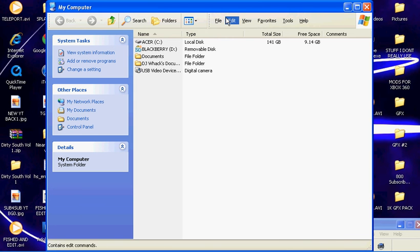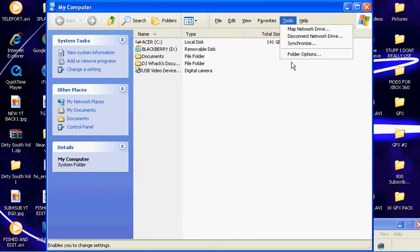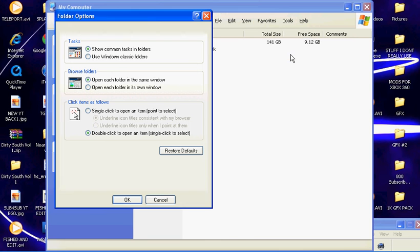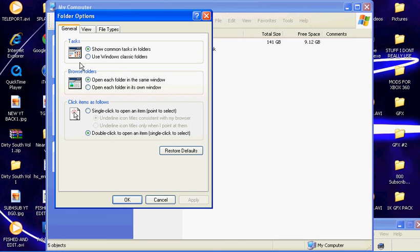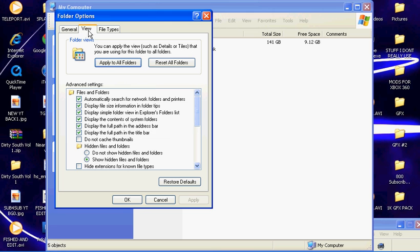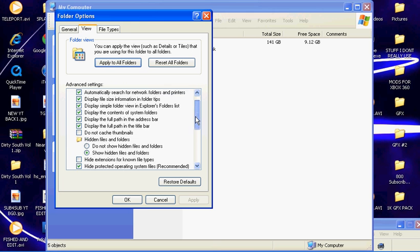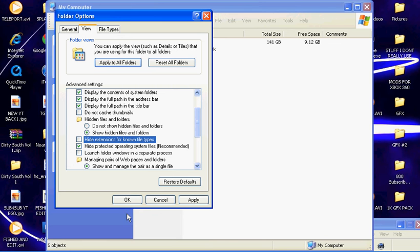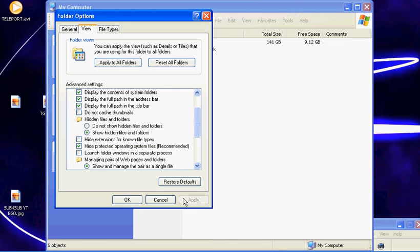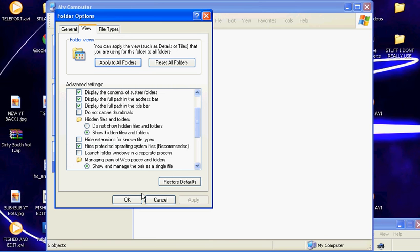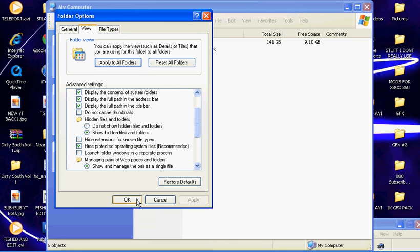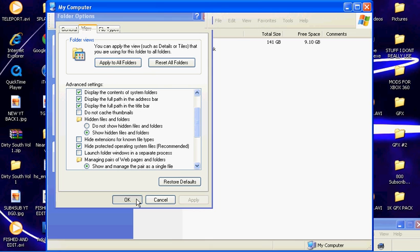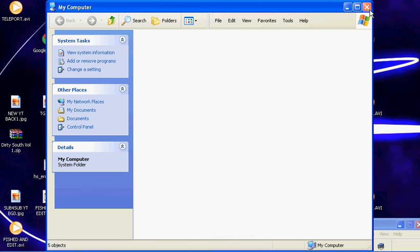These right here pop up. All you got to do is just click Tools, Folder Options, View. And usually this will be checked, Hide Extensions for Known File Types. Just uncheck it, and press Apply. You have to press Apply or it won't work. And then press OK.